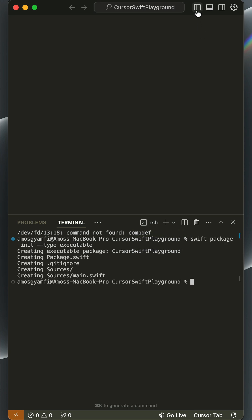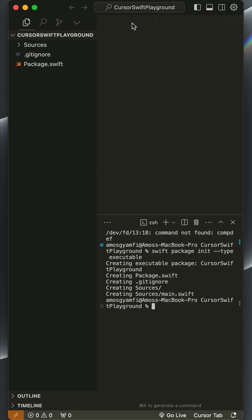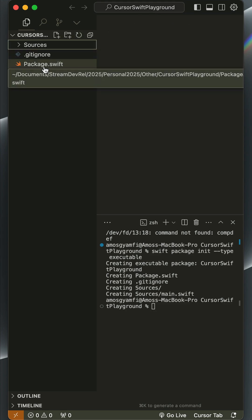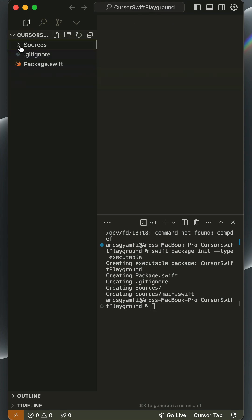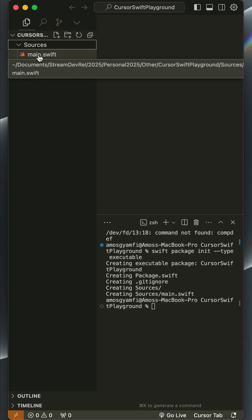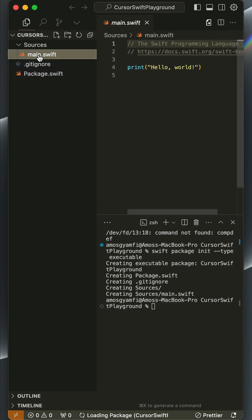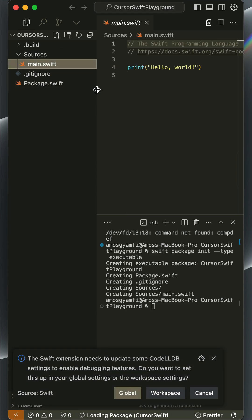If we now go to the files explorer you can see we have package.swift and this directory so we can begin to enter Swift code in main.swift.